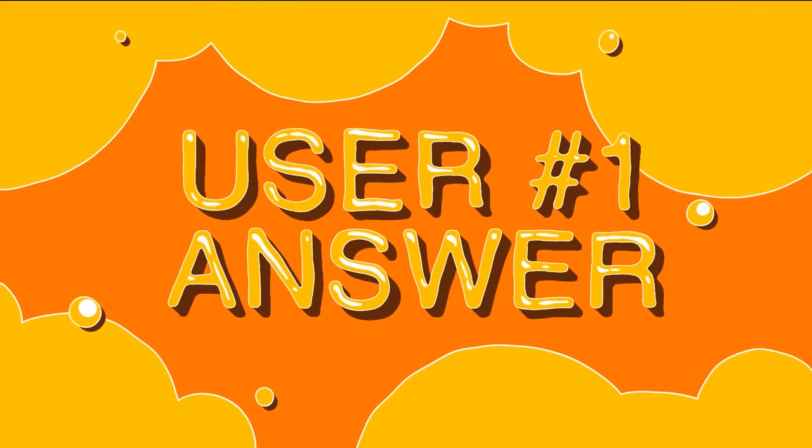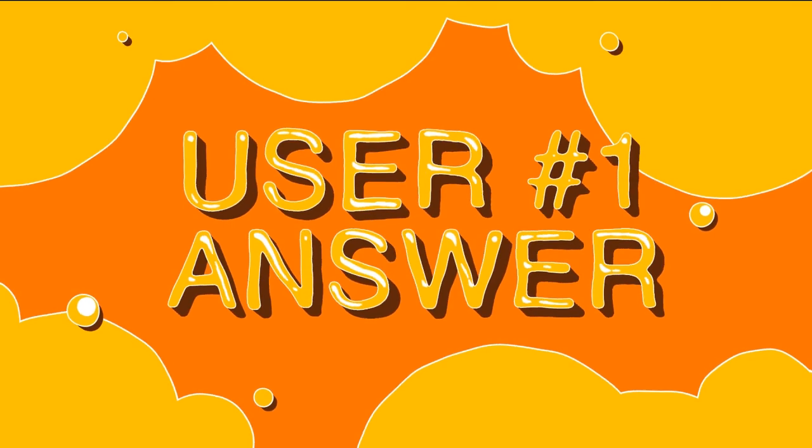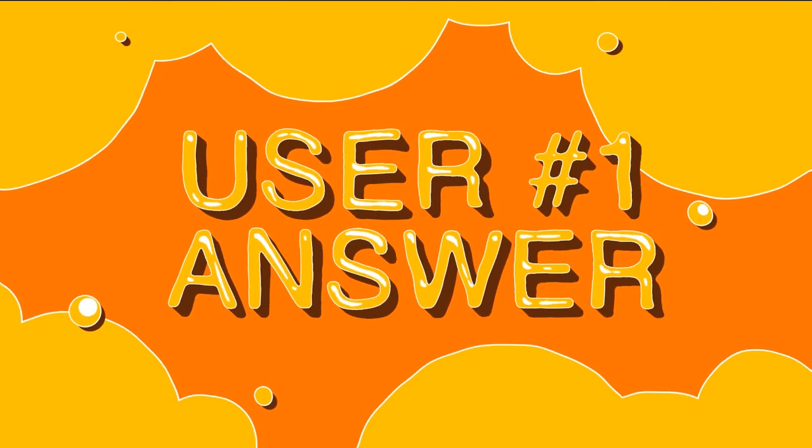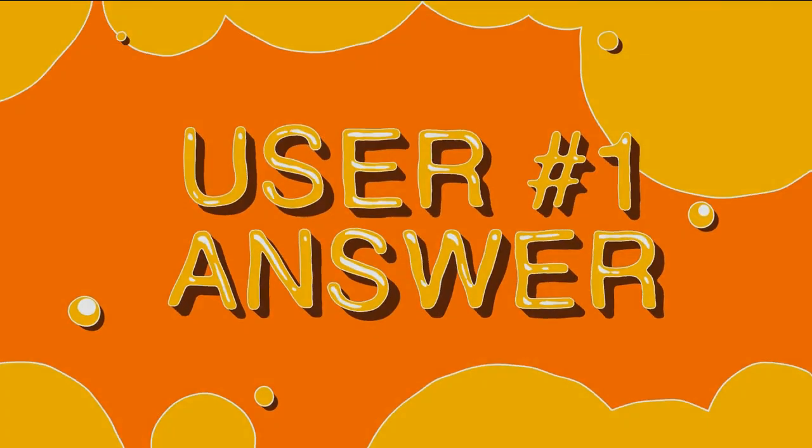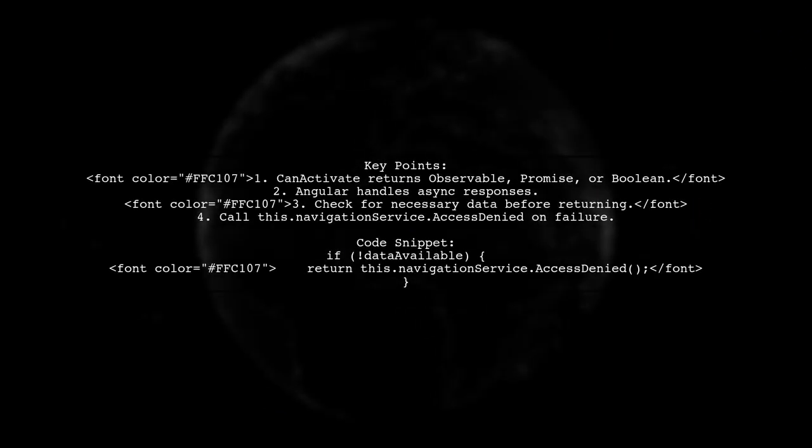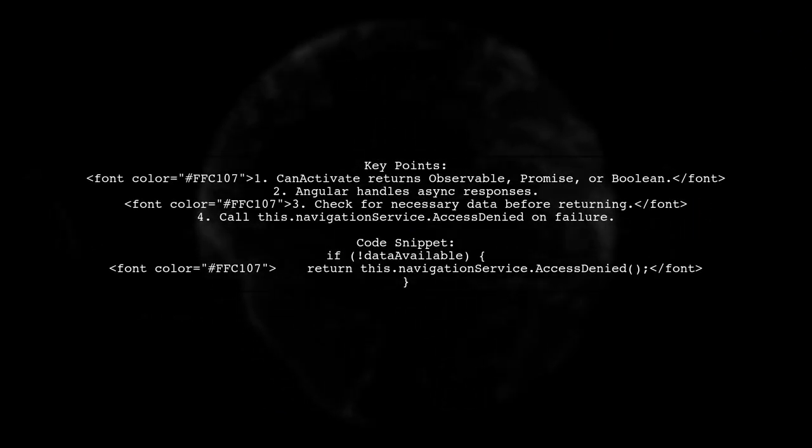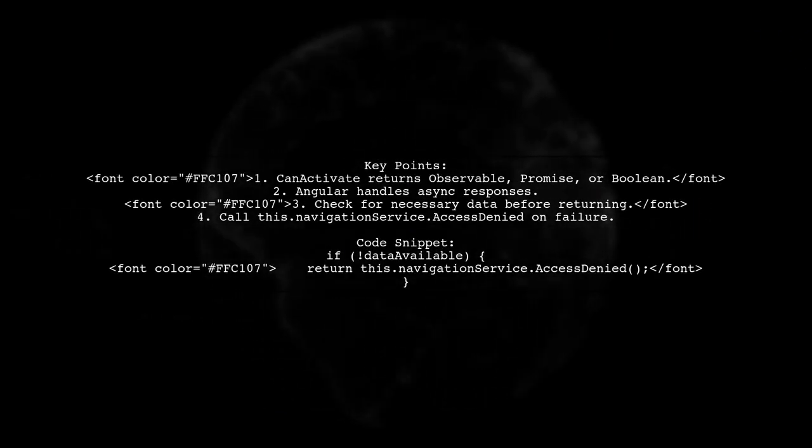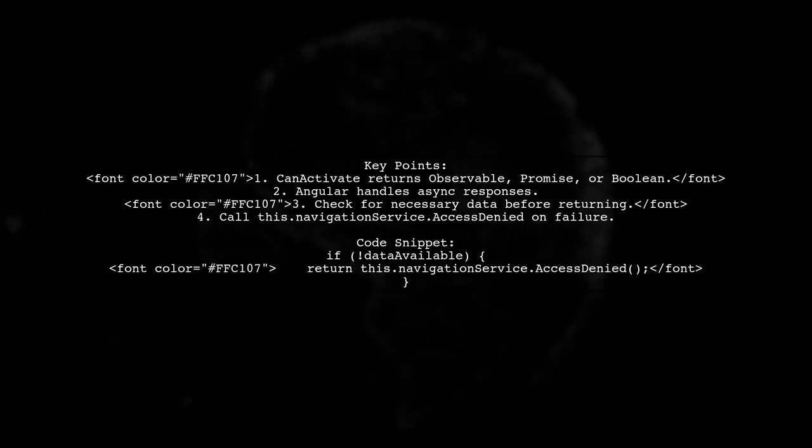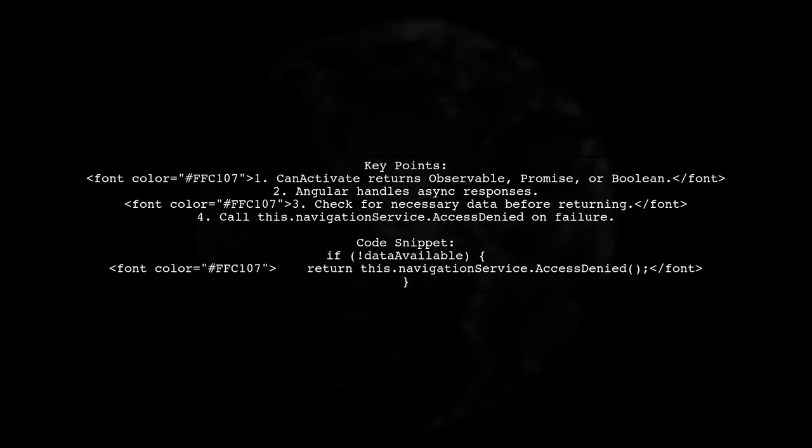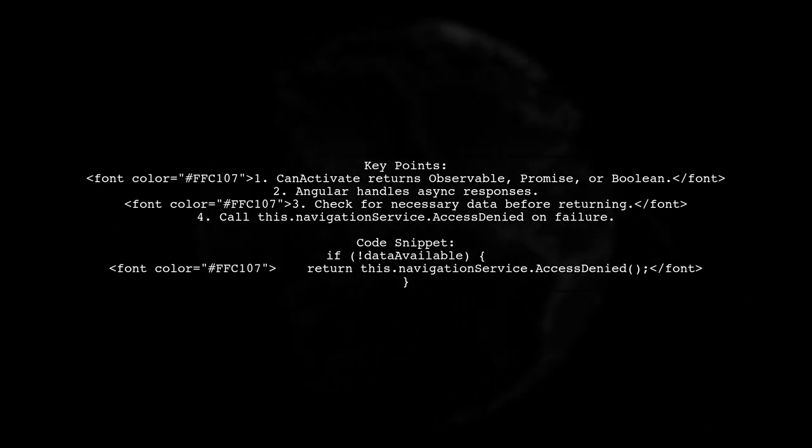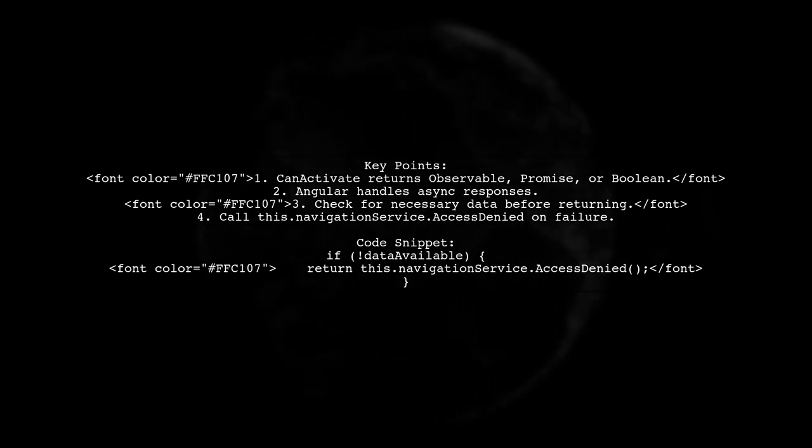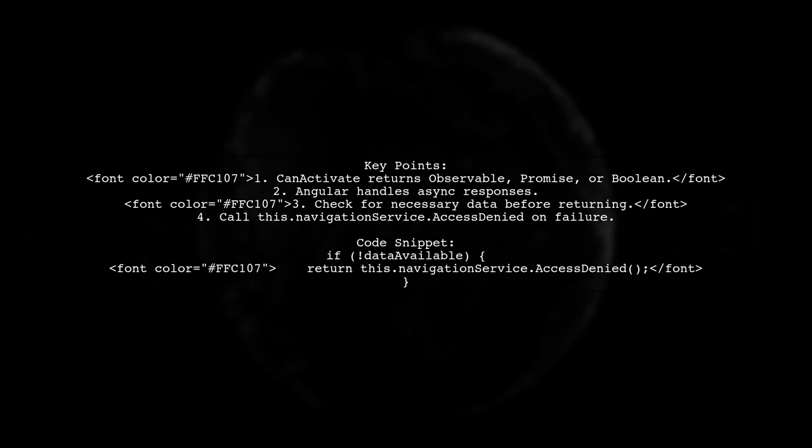Let's now look at a user-suggested answer. In Angular, the can-activate method can return an observable, promise, or boolean. Angular will handle these asynchronously. You can modify your code to check for required data before returning an observable or promise to the router.